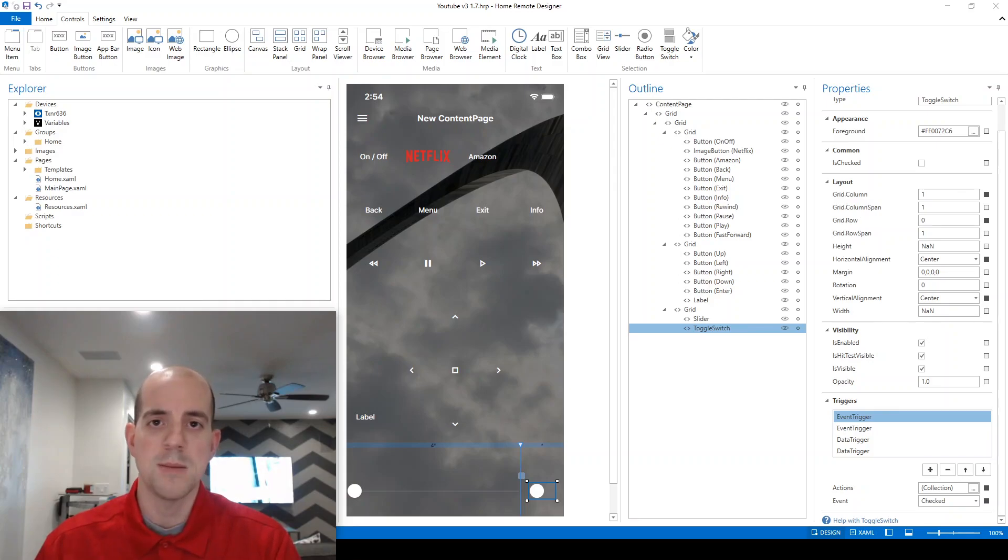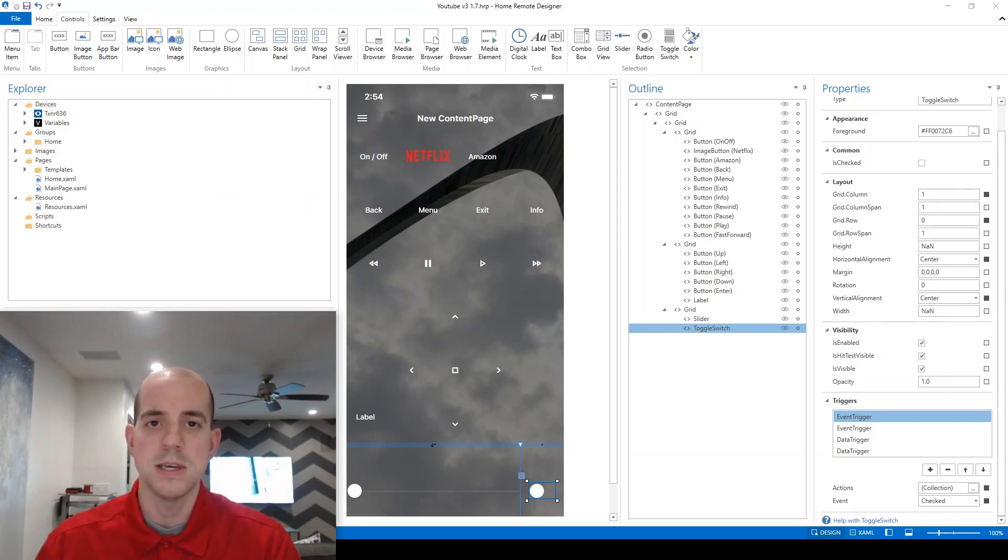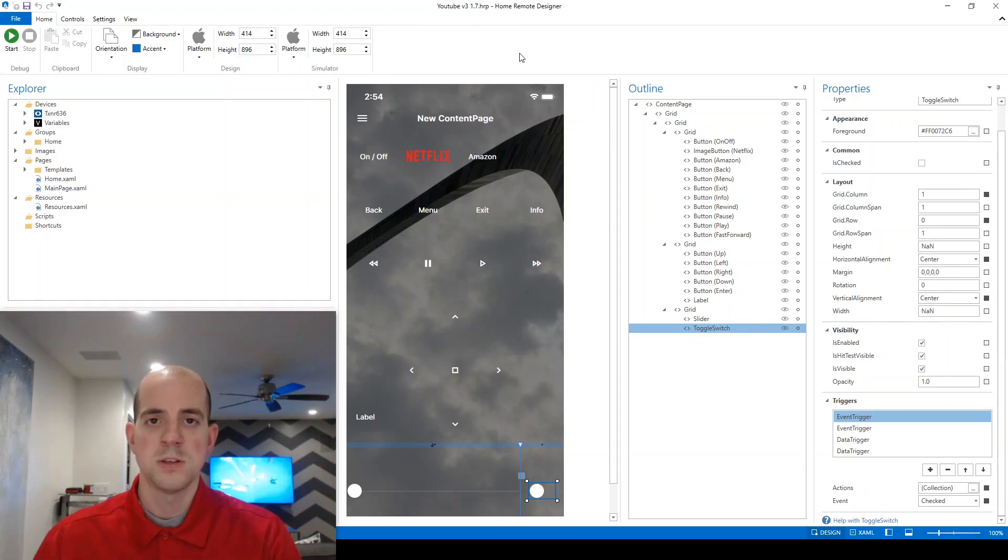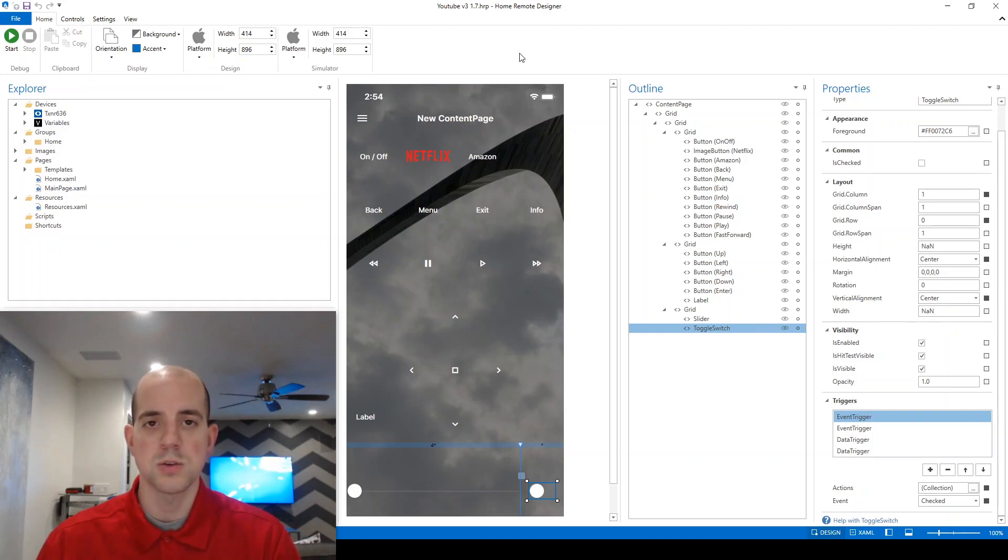That all happens dynamically behind the scenes based on either the actions performed on the remote physically or actions that are happening behind the scenes to variables. Today we'll be looking at the muting functionality of my audio receiver and we'll be implementing it using a toggle switch on the designer.